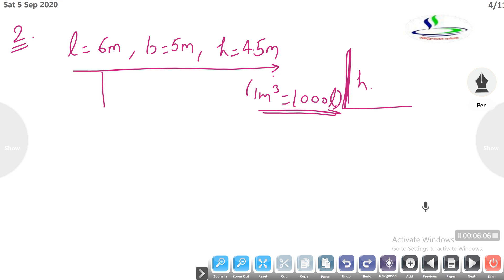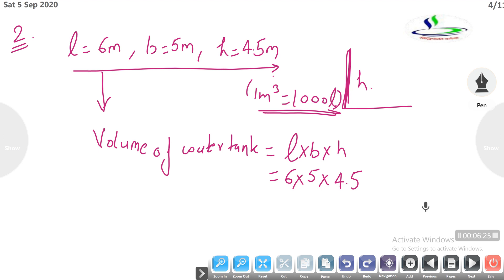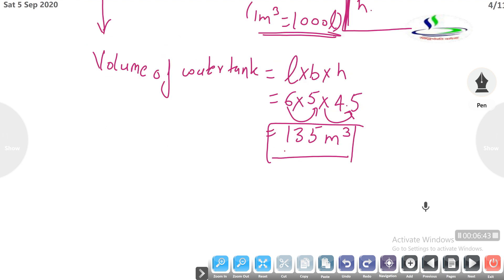First, find the volume of the water tank. Formula: L into B into H. L is 6 m, B is 5 m, H is 4.5 m. Six into 5 is 30, and 30 into 4.5 gives 135 meter cube. Now, since the question asks how many liters, use the hint: 1 meter cube equals 1000 liters.